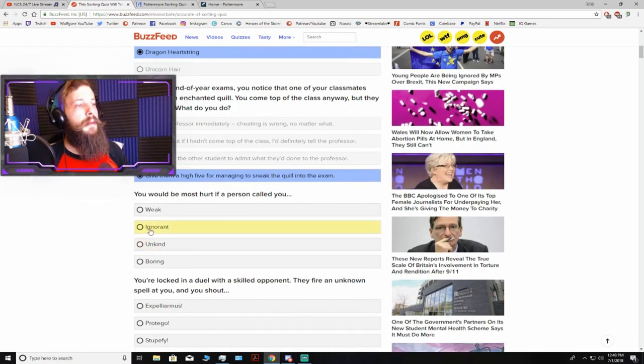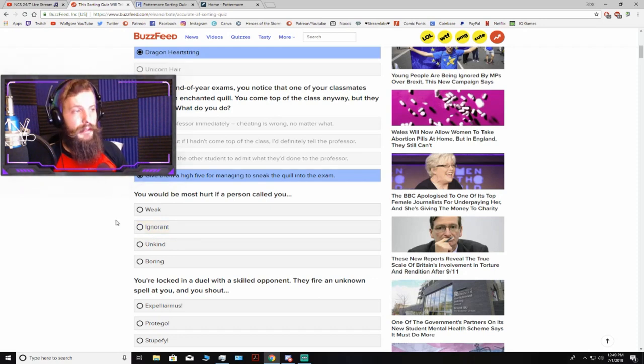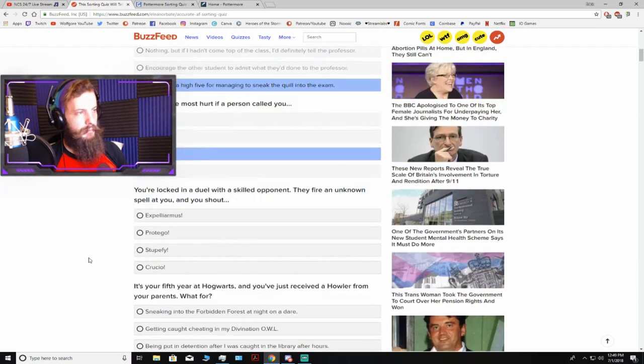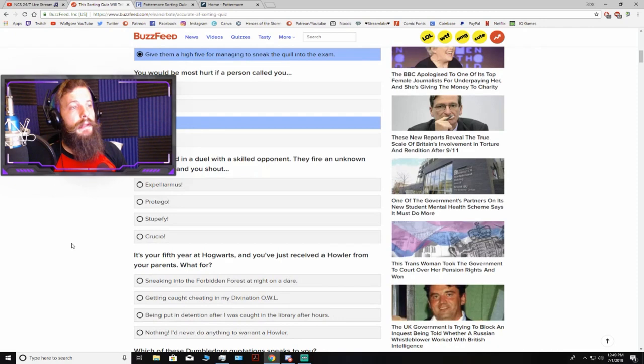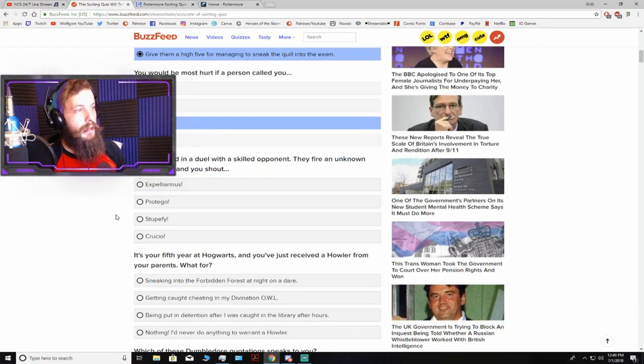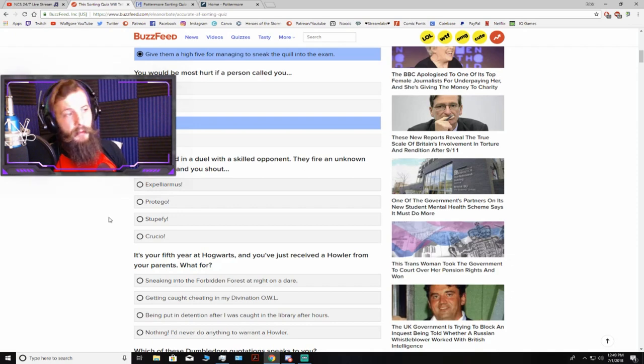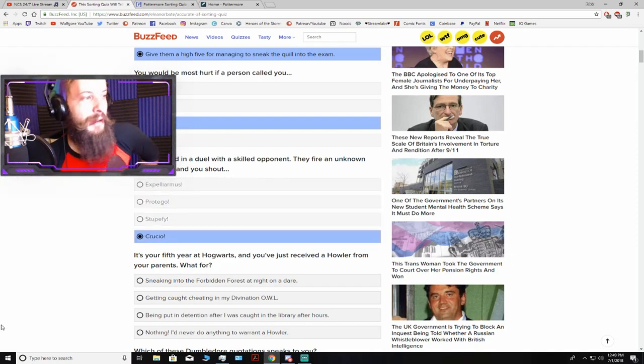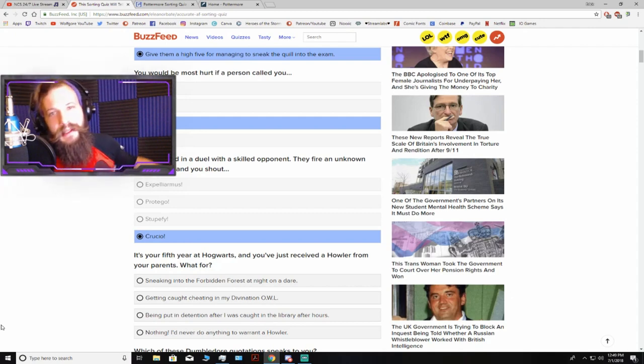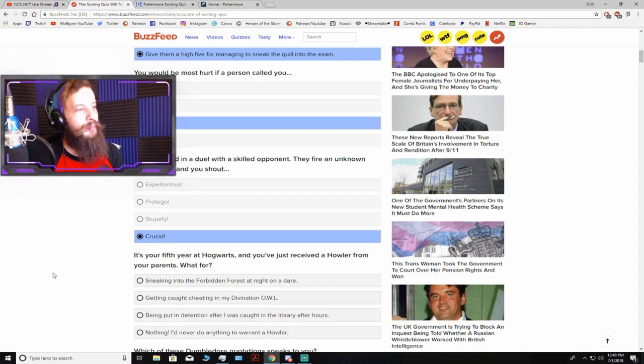You would be most hurt if a person called you weak, ignorant, unkind, or boring. Unkind? You're locked in a duel with a skilled opponent. They fire an unknown spell at you, and you shout Expelliarmus, Protego, Stupify, or Crucio. Crucio. Yeah, let's just start committing some unforgivable curses. It has to happen at some point in your life. Why not now?